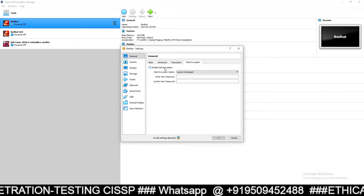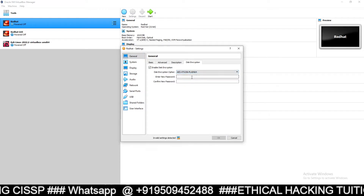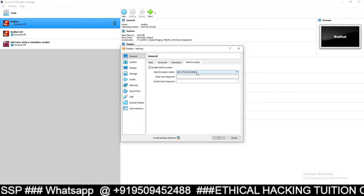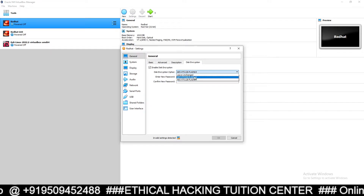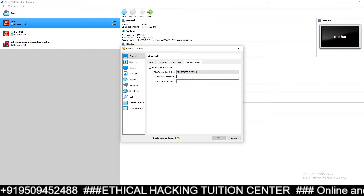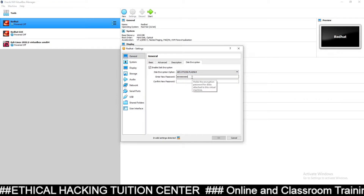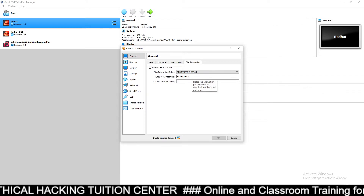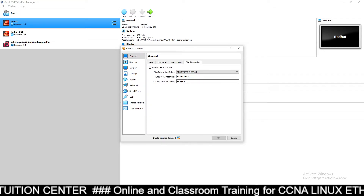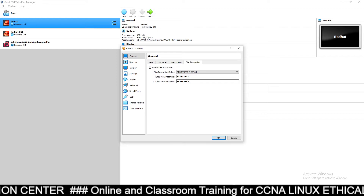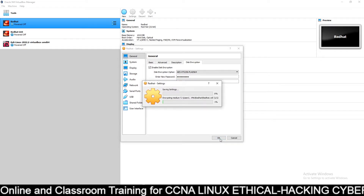Enable this option. You can give some options here — select an algorithm. I am selecting this algorithm, and then give the password, for example 'redhat123', then confirm the password again as 'redhat123', and click OK.